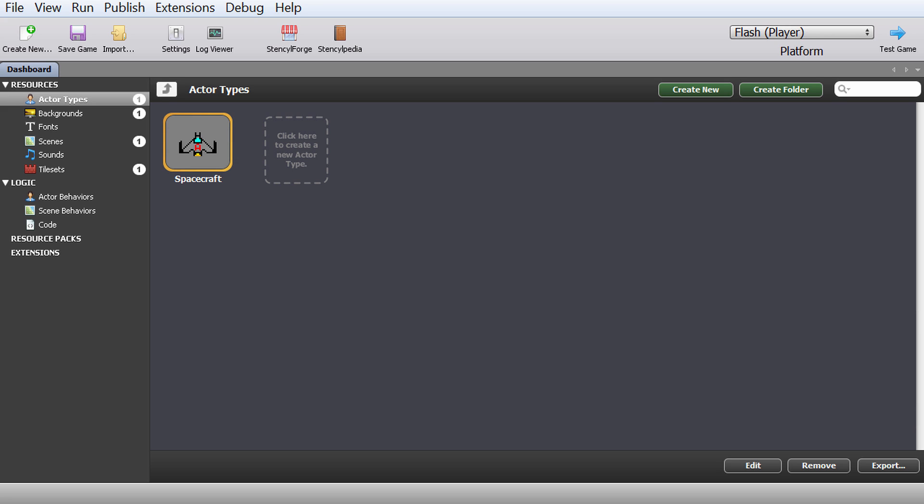Hello everyone, this is Anton and welcome to part 4 of the Stencil tutorial on how to make an awesome space shooter game.